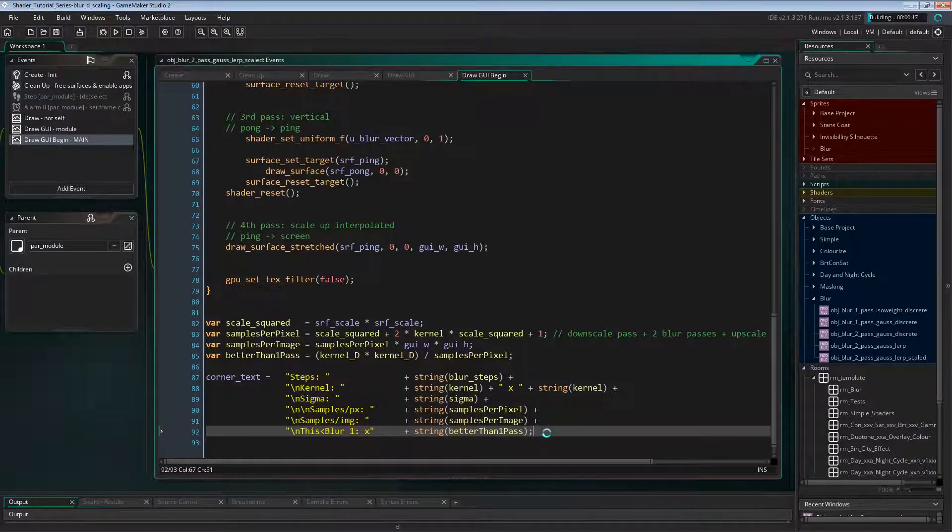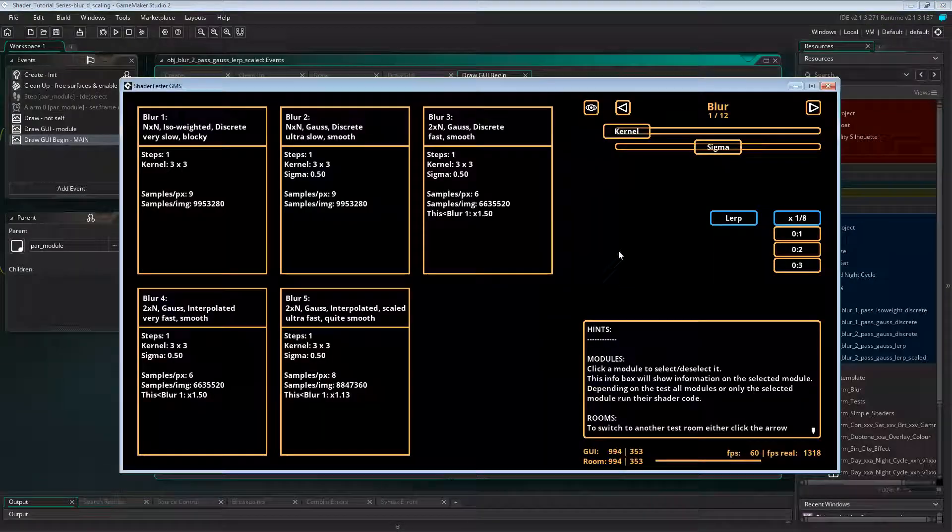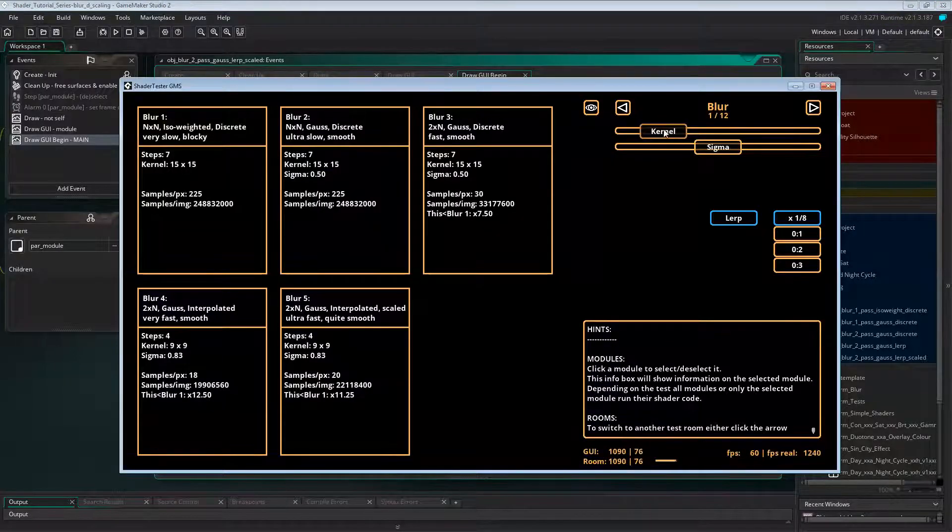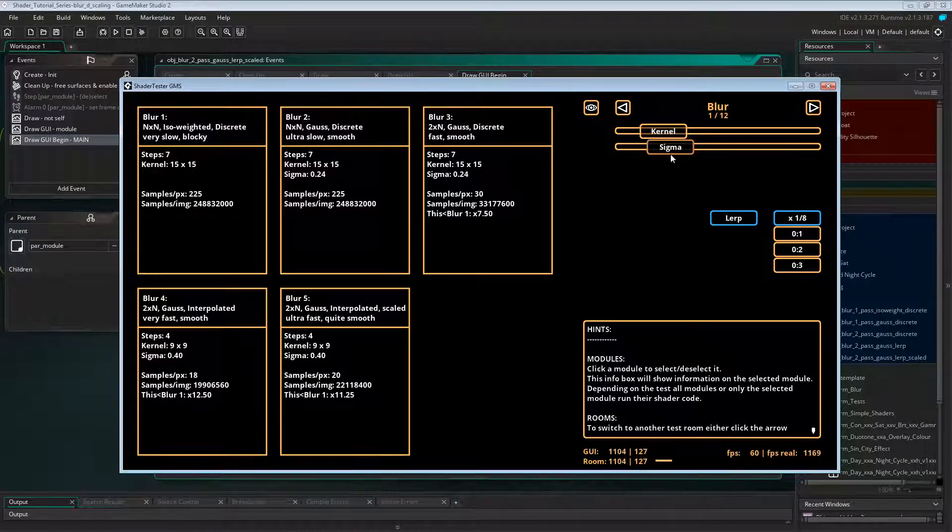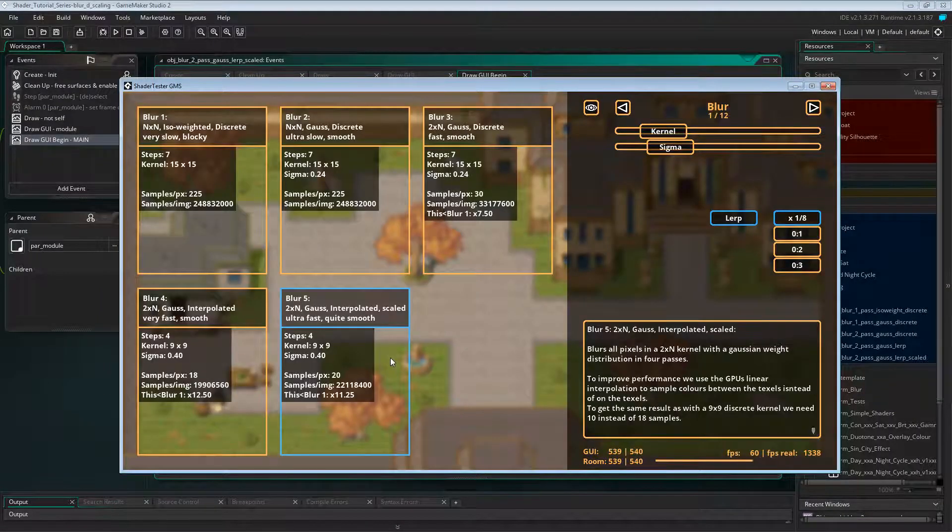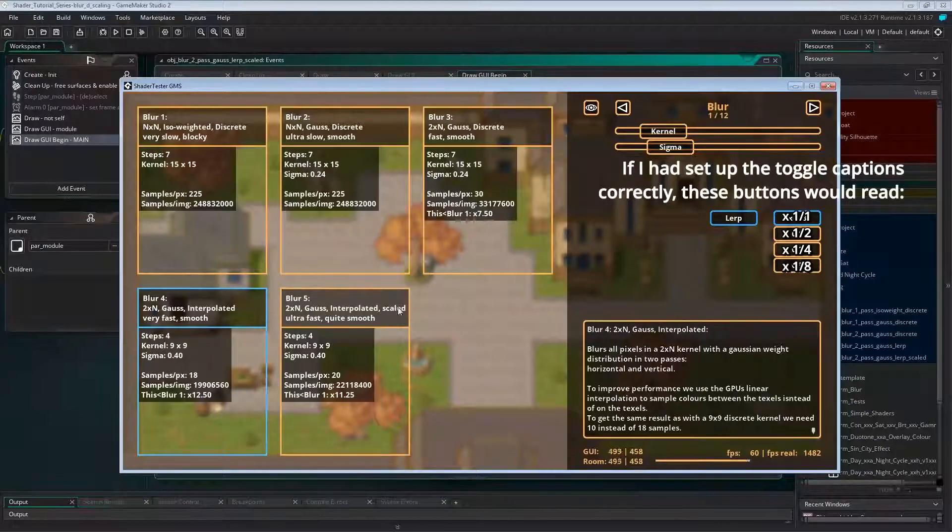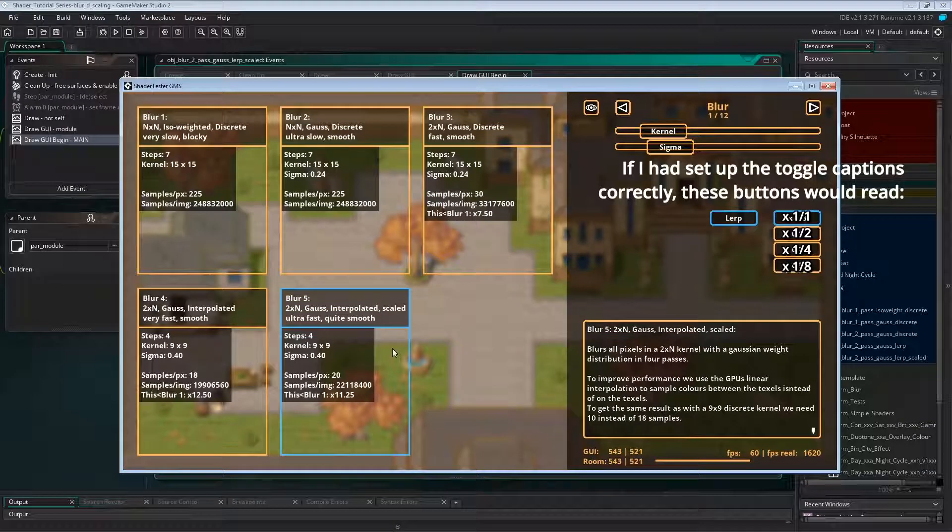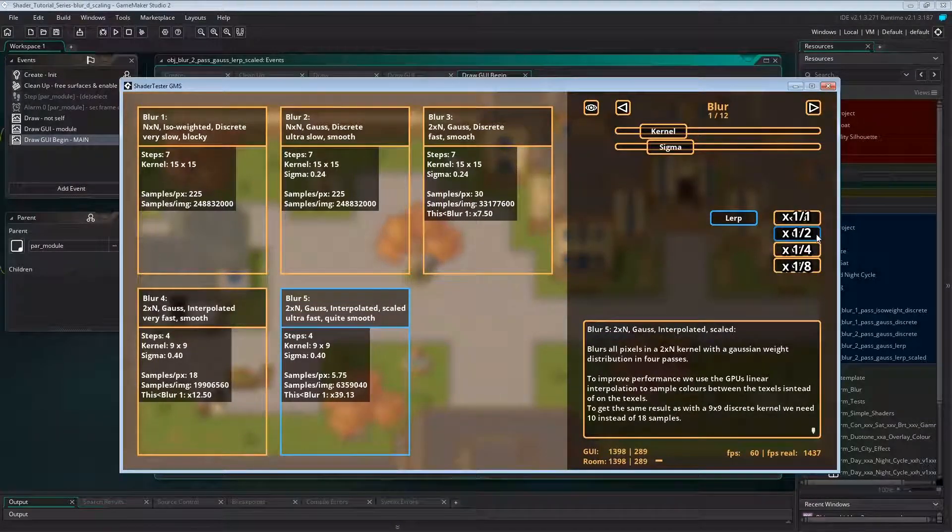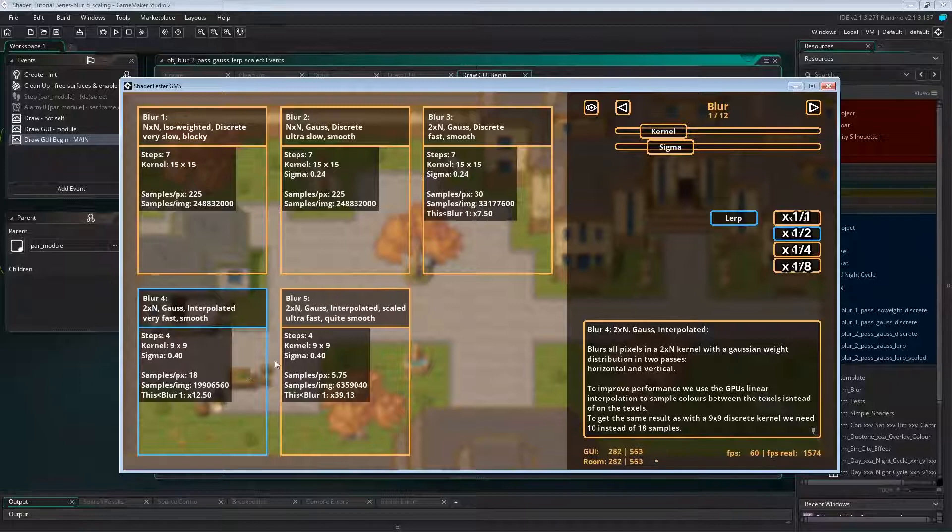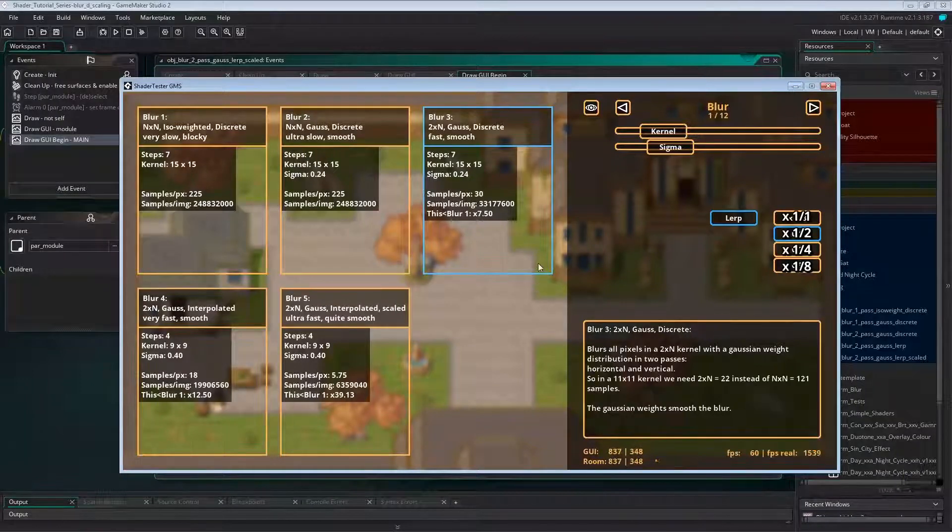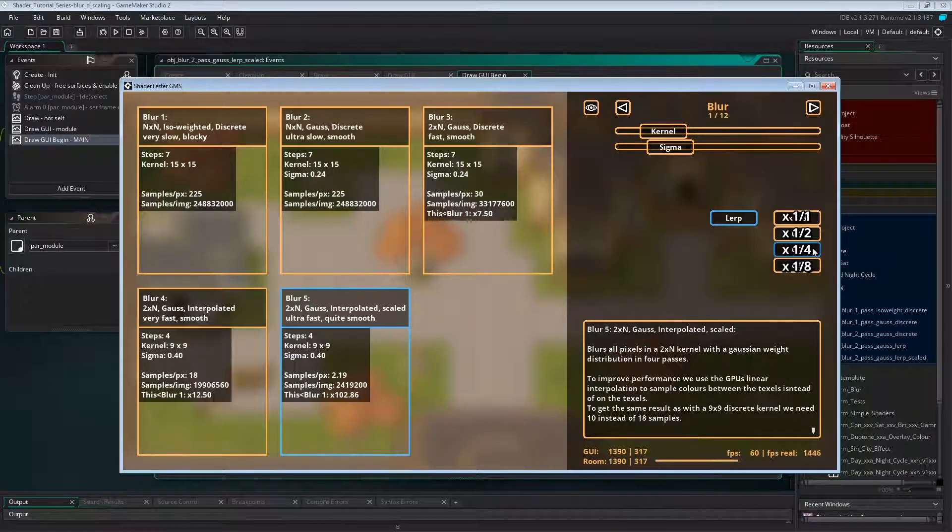But now we should be ready to test this. So let's start with no scale at all and set some nice blur size and sigma. Comparing this with the previous two versions, it should look the same. Now let's increase the scaling to 0.5. And you'll see the blur increases. If we compare with the previous shader version, we'll see a huge difference in blur size, but the result still looks smooth. And the same for scale factor 1 over 4.